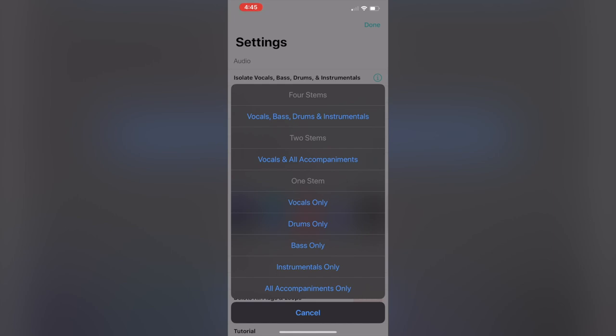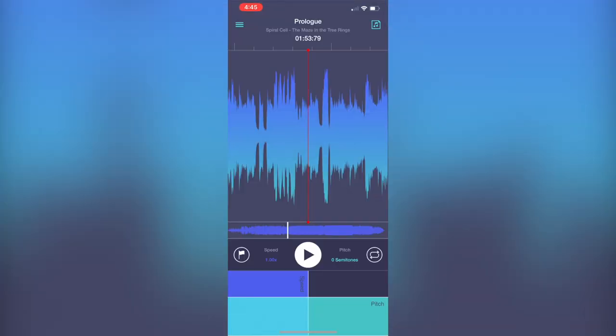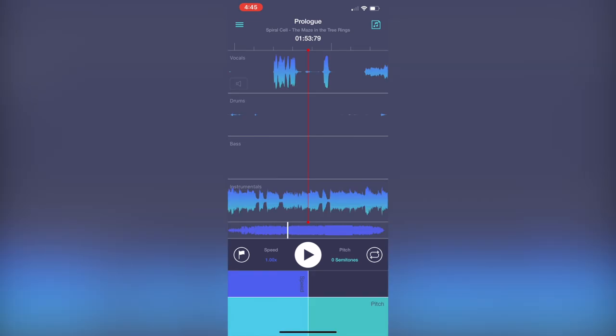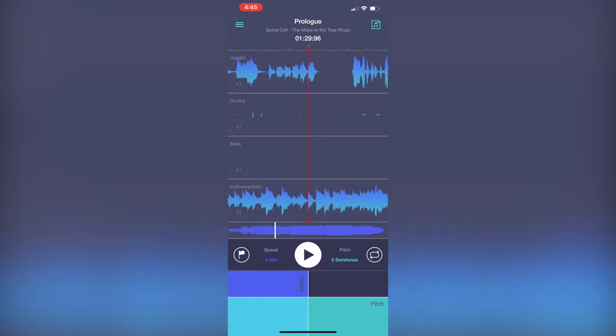I'm going to go ahead and just do all of them just for the sake of the video. It normally takes a while, but I already did this ahead of time. The song's about four and a half, five minutes, so it takes a while to isolate four different parts.